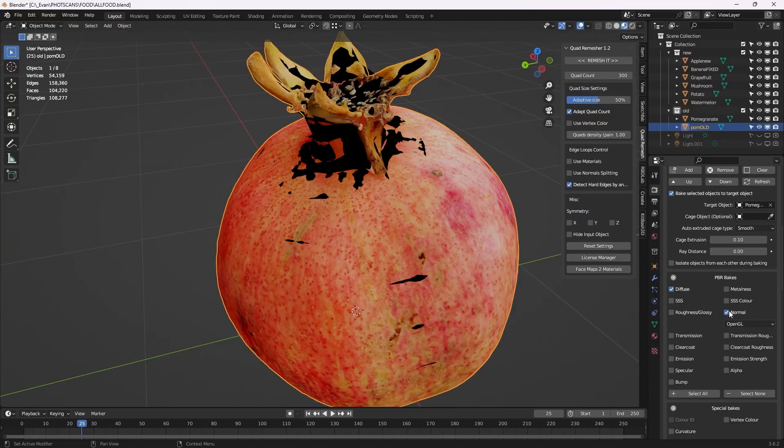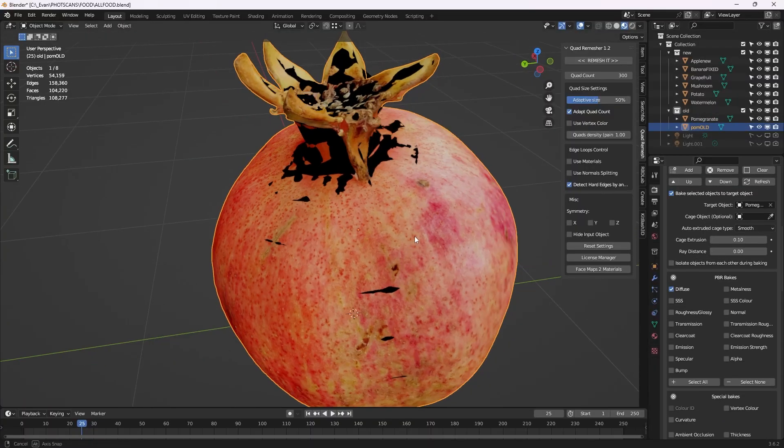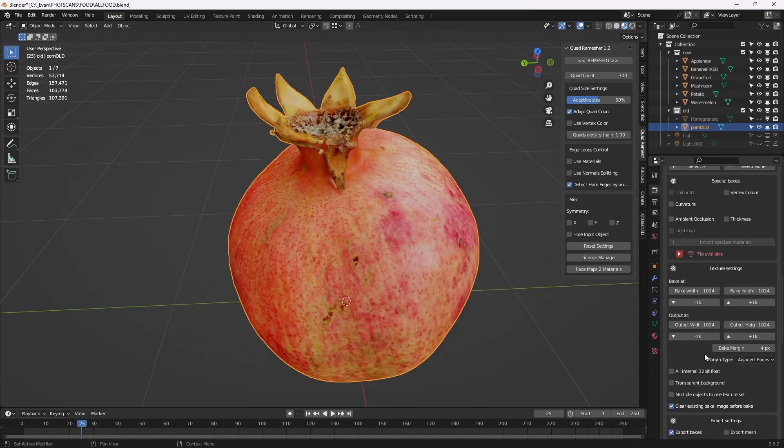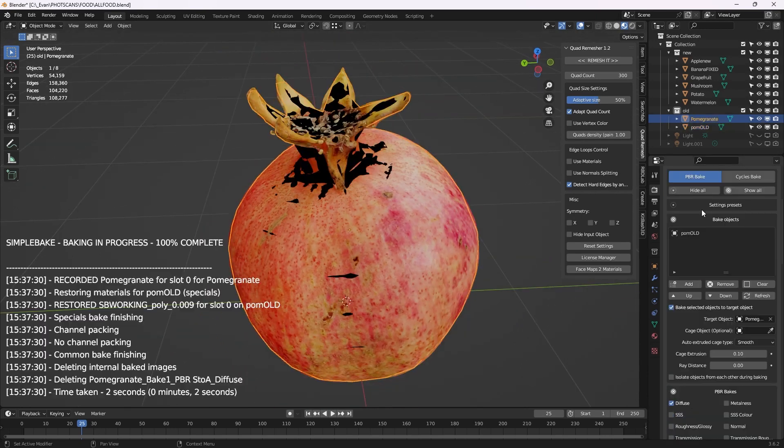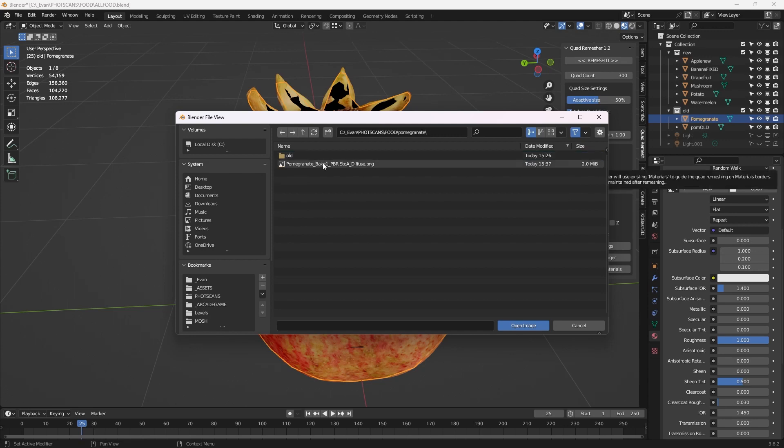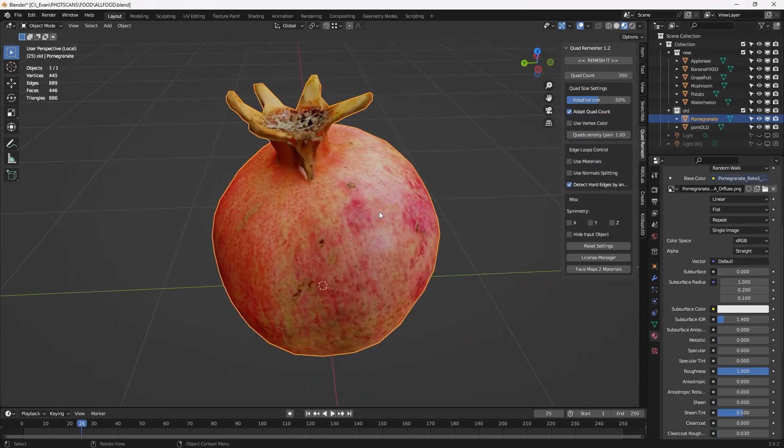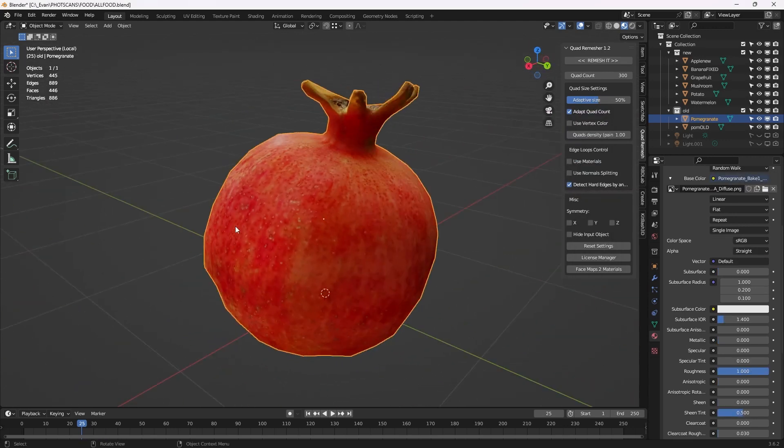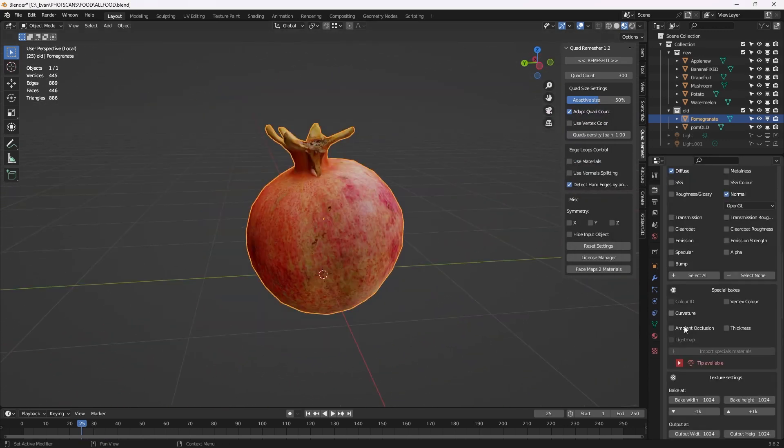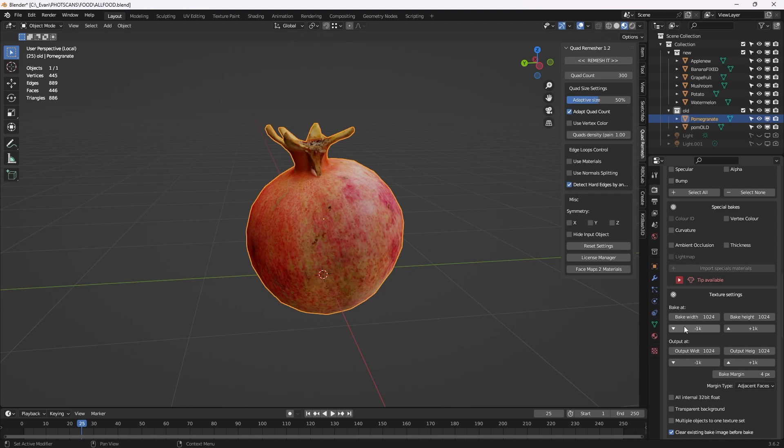I start with max cage extrusion between 0 and 0.2 and ray distance at 0. Make sure to first bake to a 1k map to make sure those settings are correct. If the bake has artifacts just tweak those two settings until you get the best result. Once the 1k bake is all set you can bake in 4k.